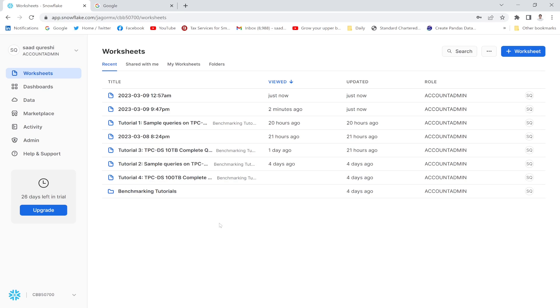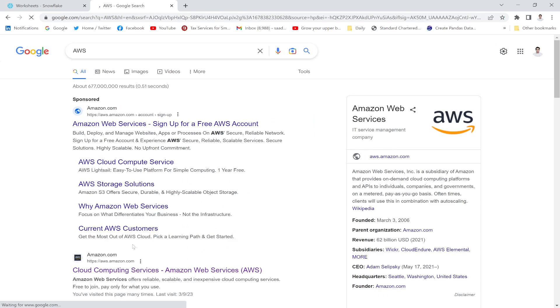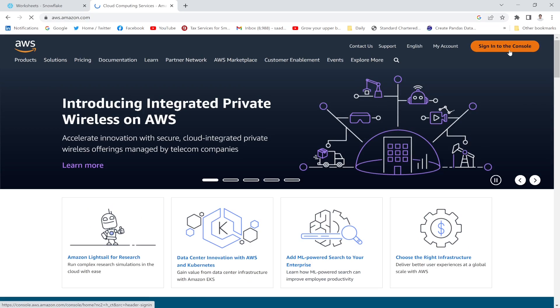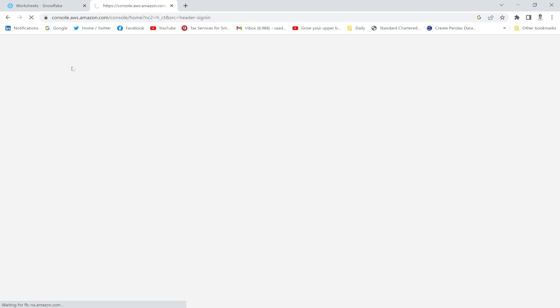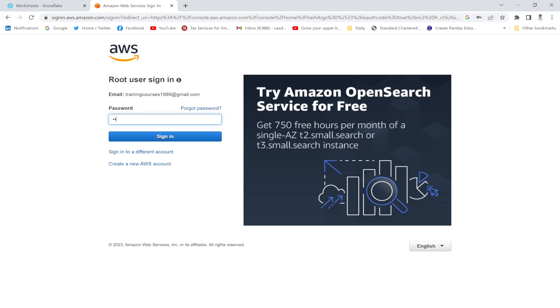First, I'm going to go to the Google search bar and open my AWS console. I'll type AWS in the search bar, click the link, and sign in to the console. I'll select the root user, provide my email address and password, then click Sign In. This will take me to the AWS console.